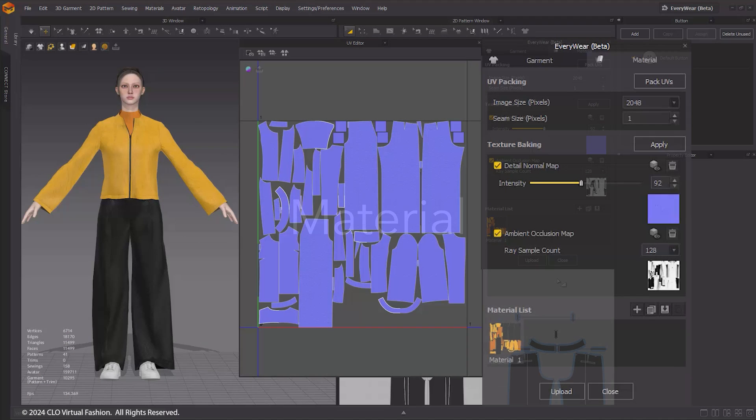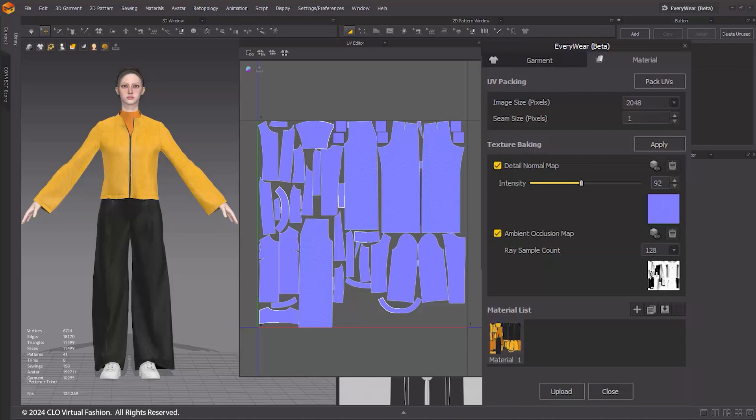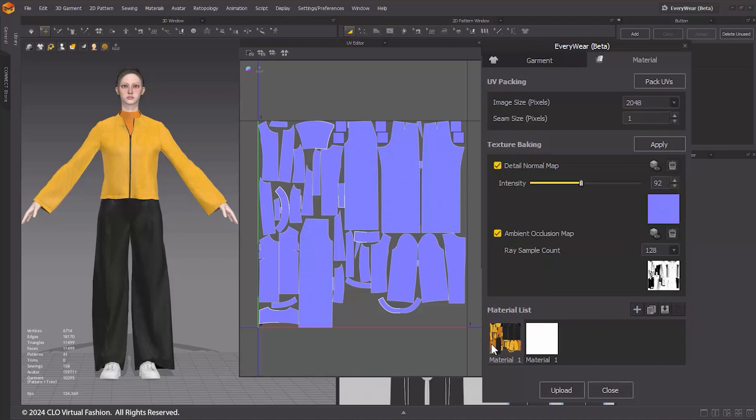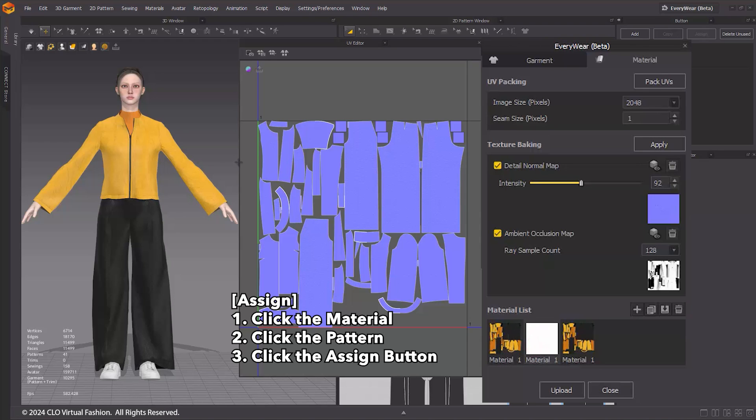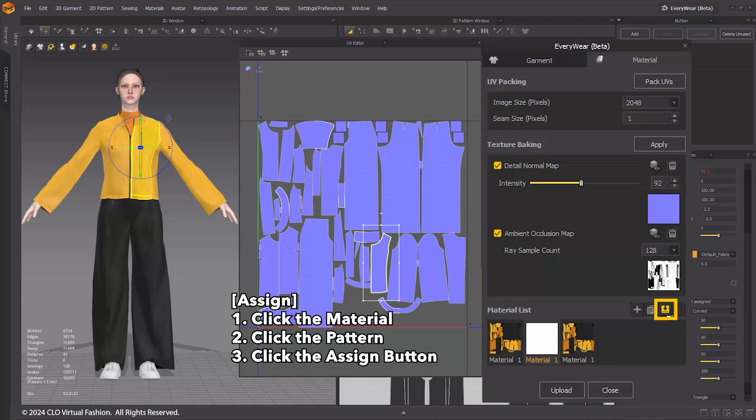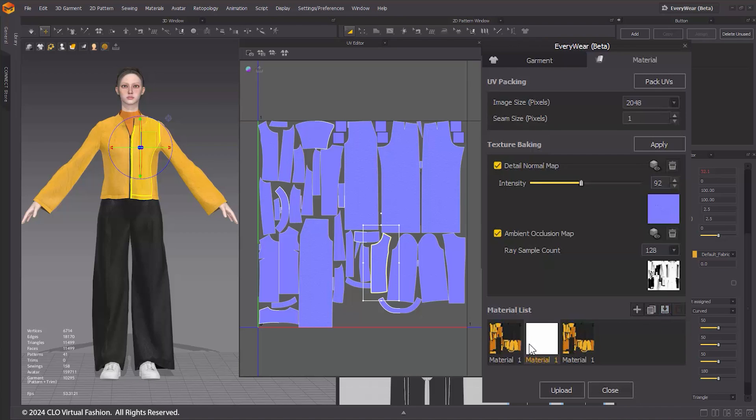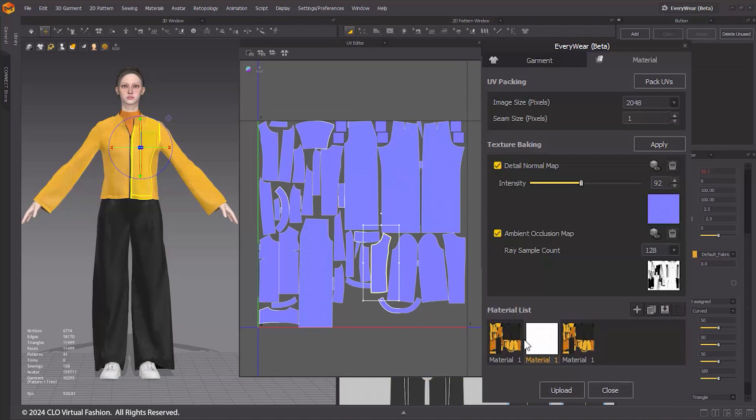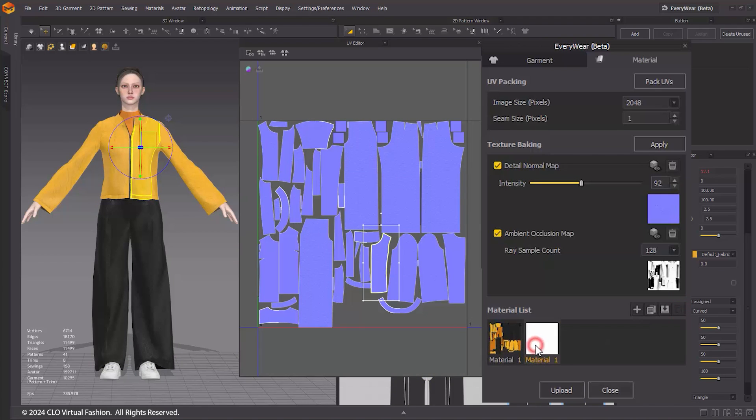Material. You can copy or create new materials in the material list and simply apply them to the selected patterns. Initially, materials are generated based on the number of UV tiles, and you can right-click on a material in the list to rename or delete it. Click the Add button to create a new material. Click the Copy button to duplicate the selected material. Click the Assign button to apply the generated material to patterns. The Delete button enables you to remove a material. Please note that the Delete button only works when the material is not assigned to any patterns.